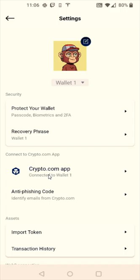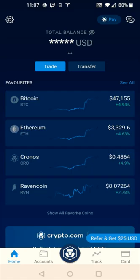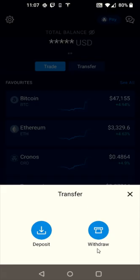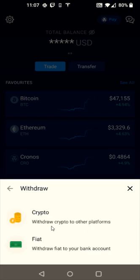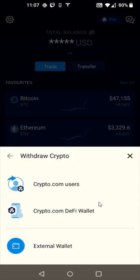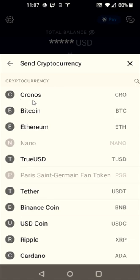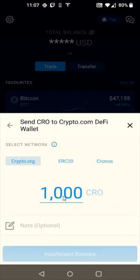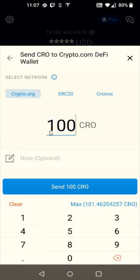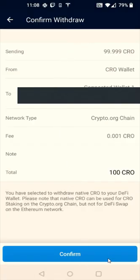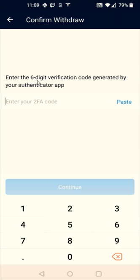Now I'm going to launch the Crypto.com app. We had purchased that 100 CRO and we're going to transfer it. Click the Transfer option at the top, select Withdraw, then Withdraw Crypto. When your DeFi wallet is successfully linked up, you should have the option to withdraw your crypto over to the Crypto.com DeFi wallet. Select that, then click Kronos, enter the amount — I'll enter 100 — then click Send 100 CRO. Double check everything and click Confirm at the bottom.